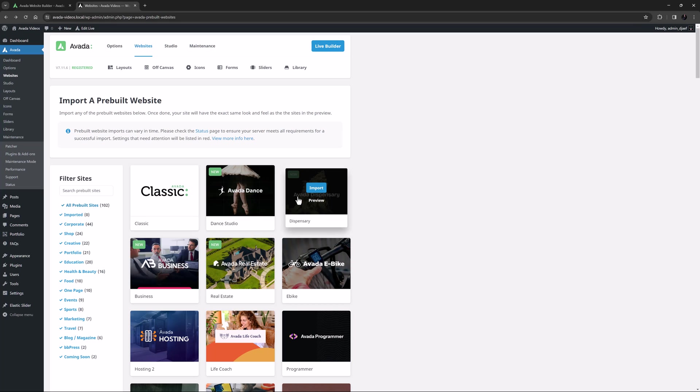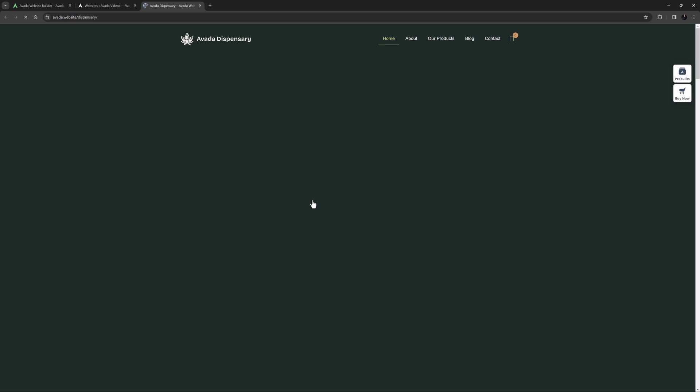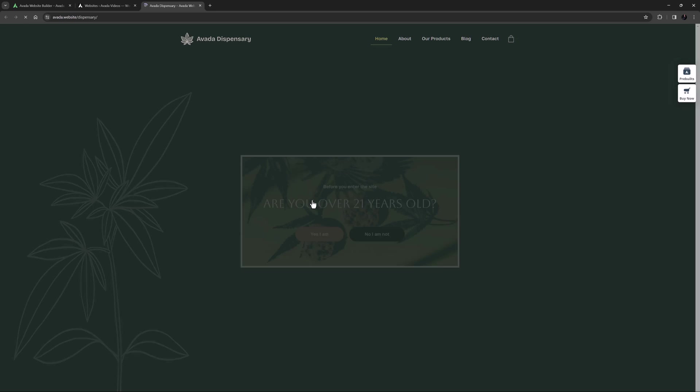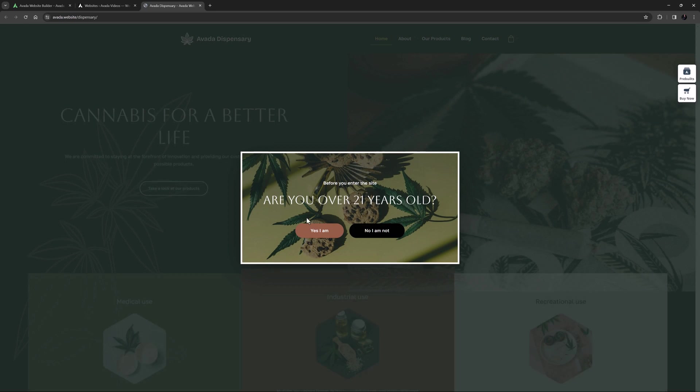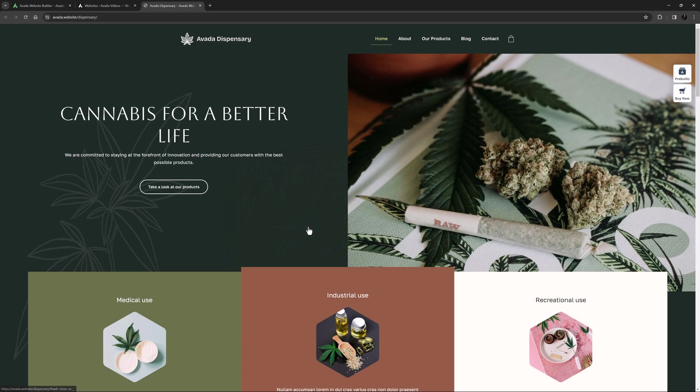When you hover over a pre-built website there are two links, Import and Preview. If you click Preview the pre-built will open on the Avada.website site. Here you can browse it fully, exploring the layout and design to see if it suits your project.